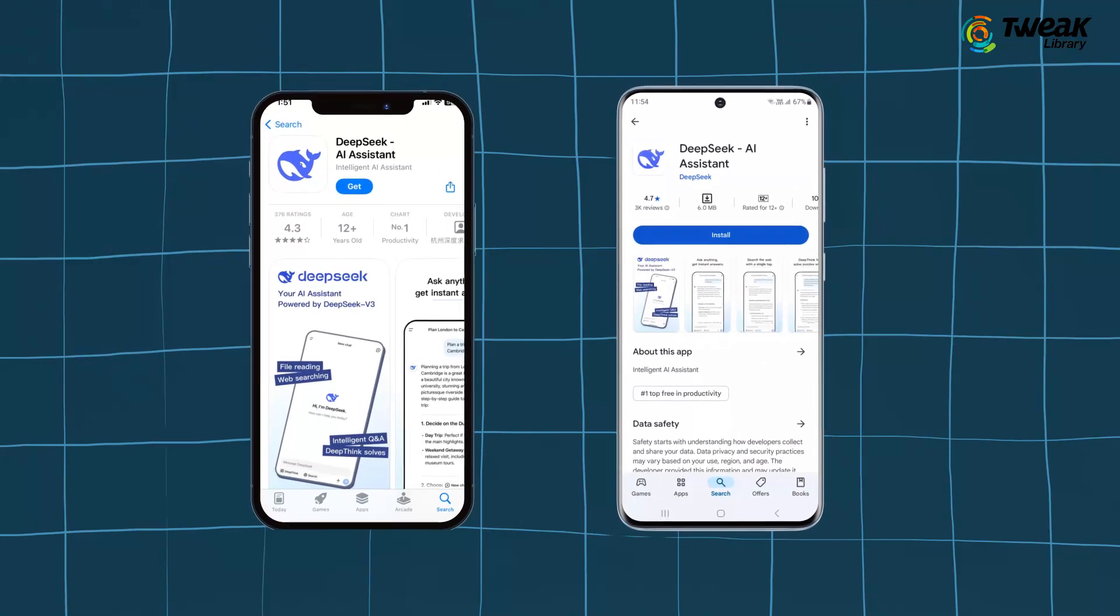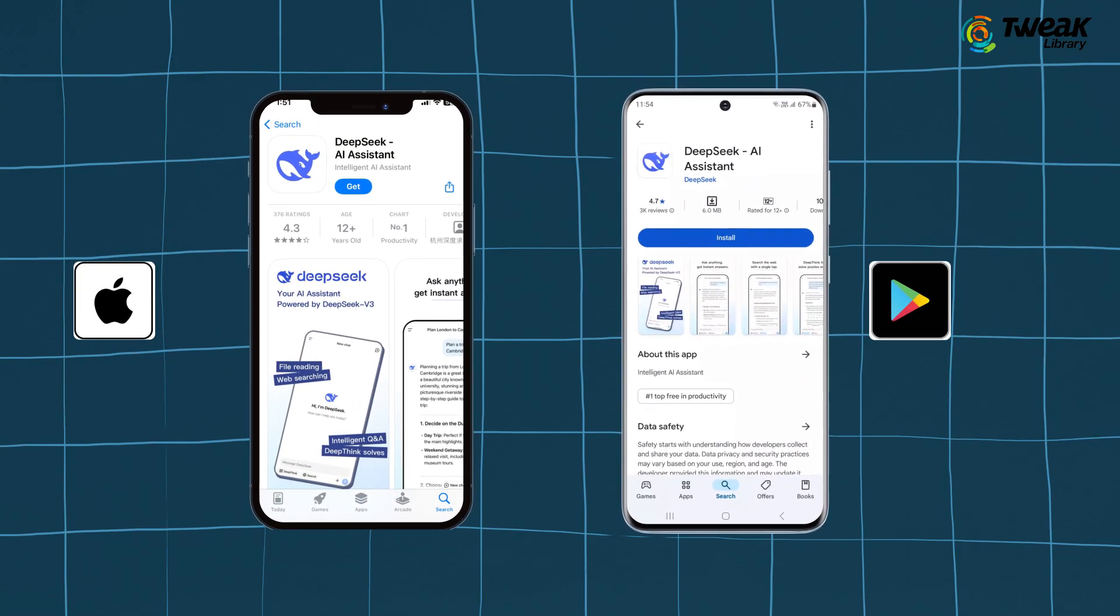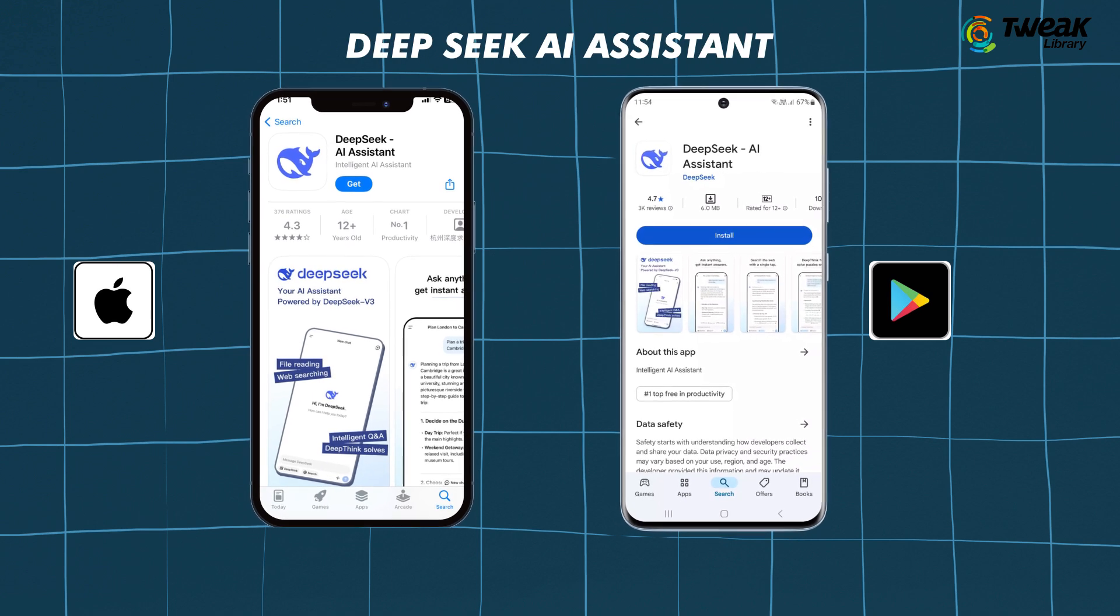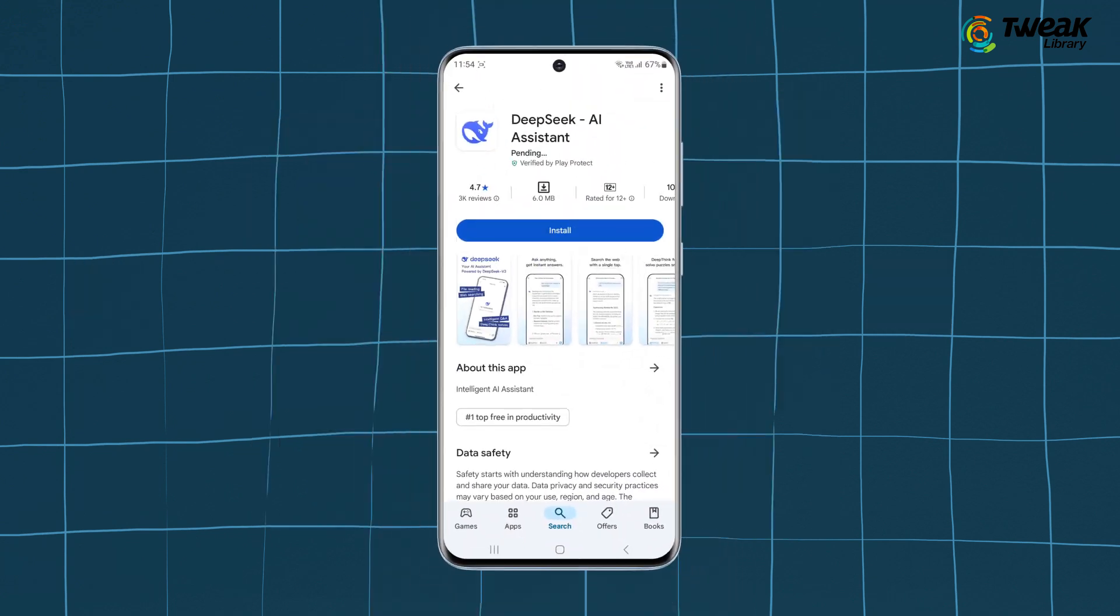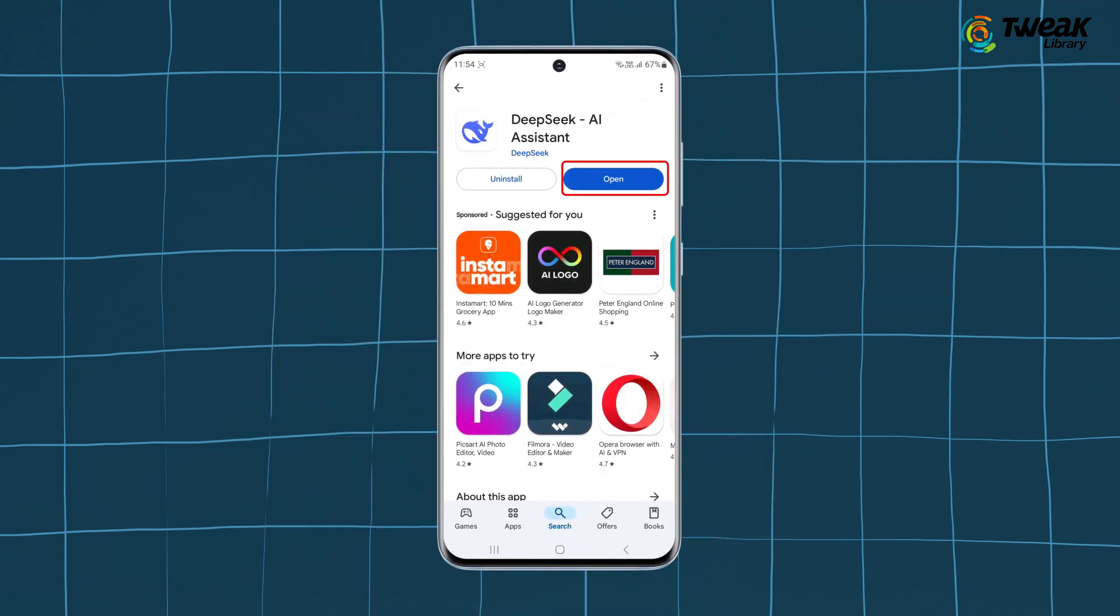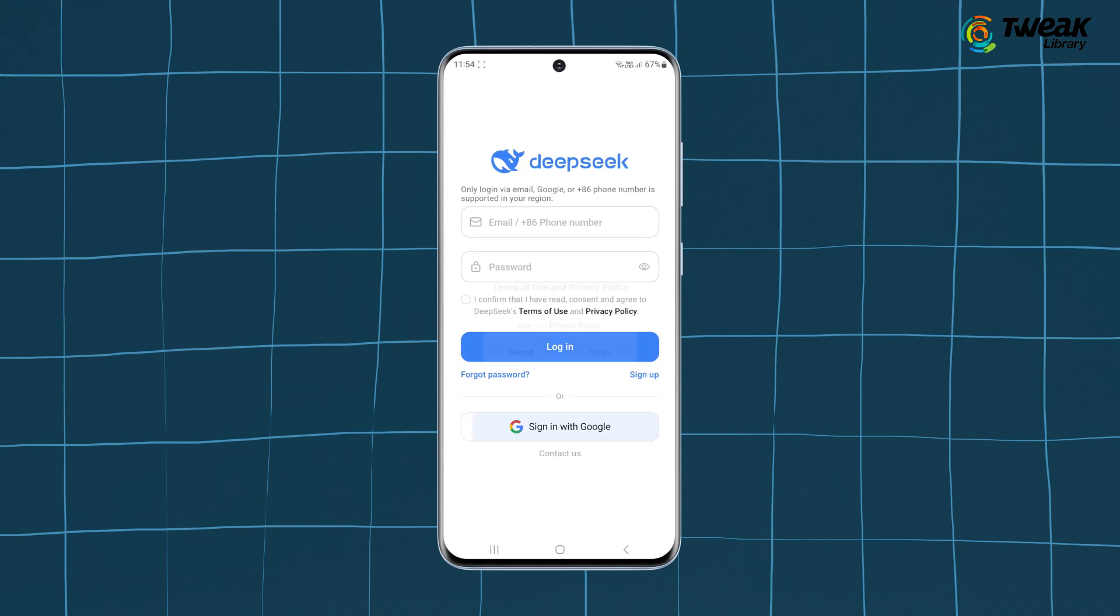Deepseek is available on both the Play Store and App Store under the name Deepseek AI assistant. Just install it from there. Open it. Log in using your Google account.